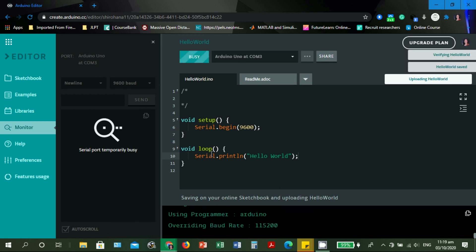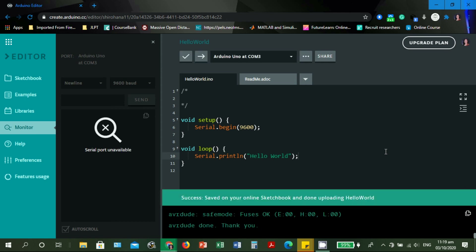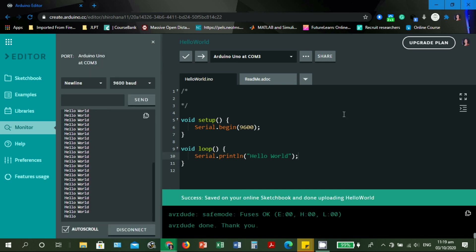The serial port is temporarily busy because we are uploading the sketch to the board. After uploading, it will continuously generate 'Hello World' per line as long as the Arduino board has power. The good thing about the Arduino IDE is it has a timestamp so you can see it generating continuously with timing. Unfortunately, the Arduino Web Editor does not have timestamping, but you can see it generates 'Hello World' on every new line.